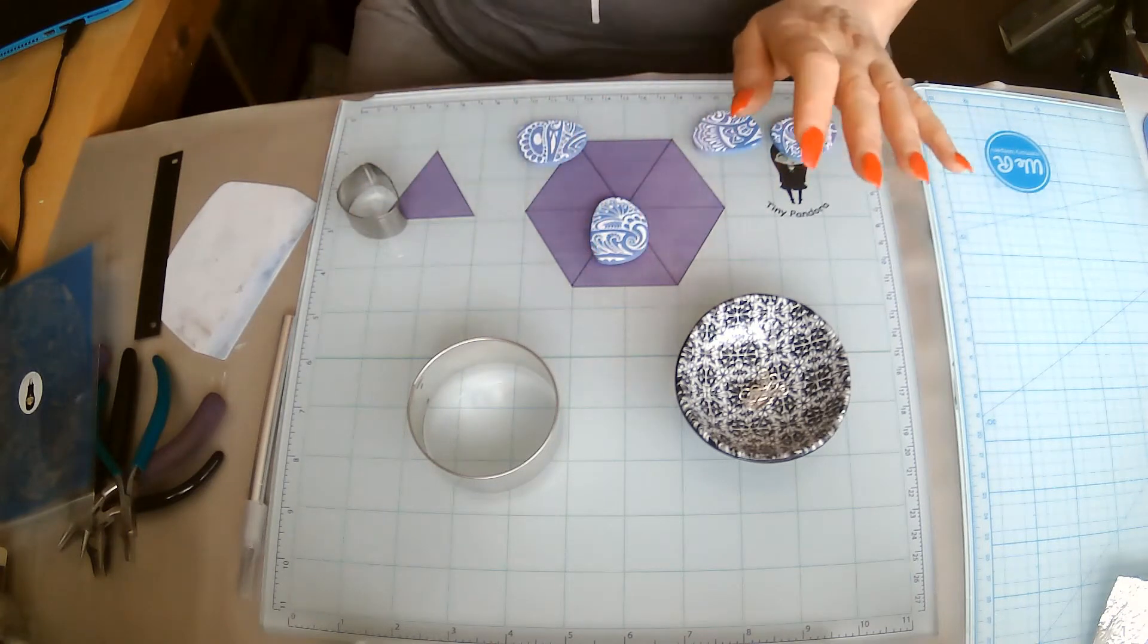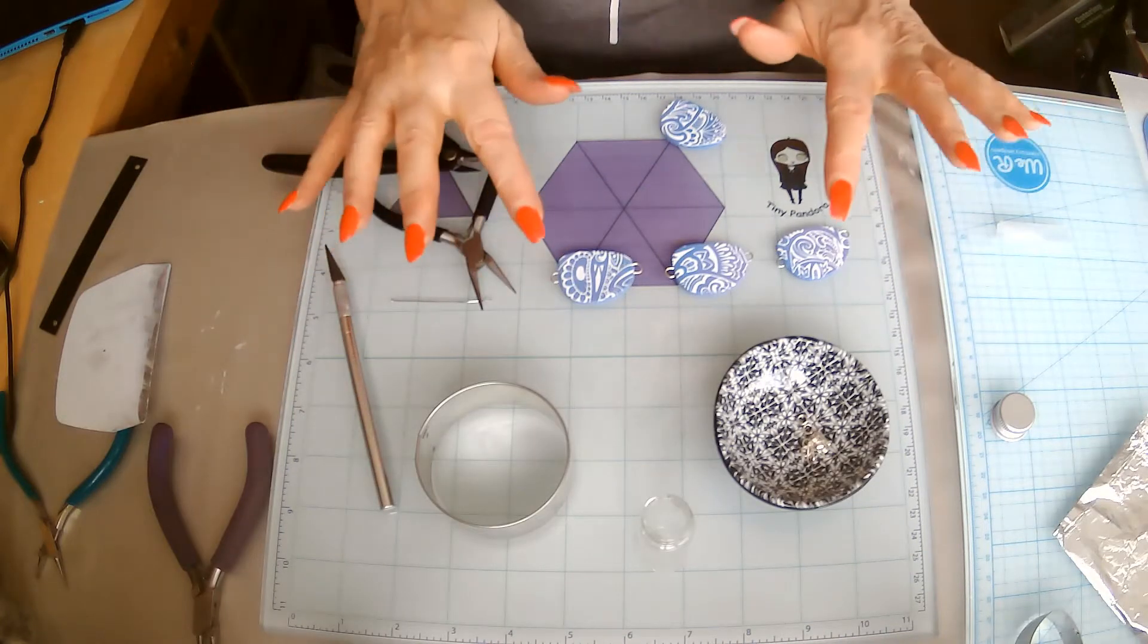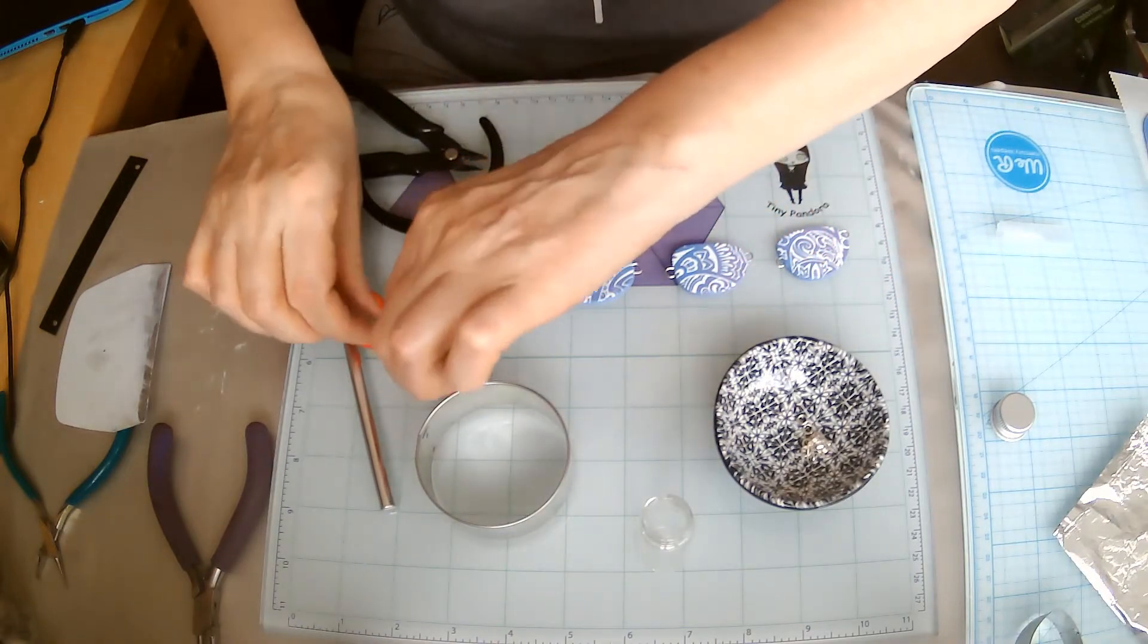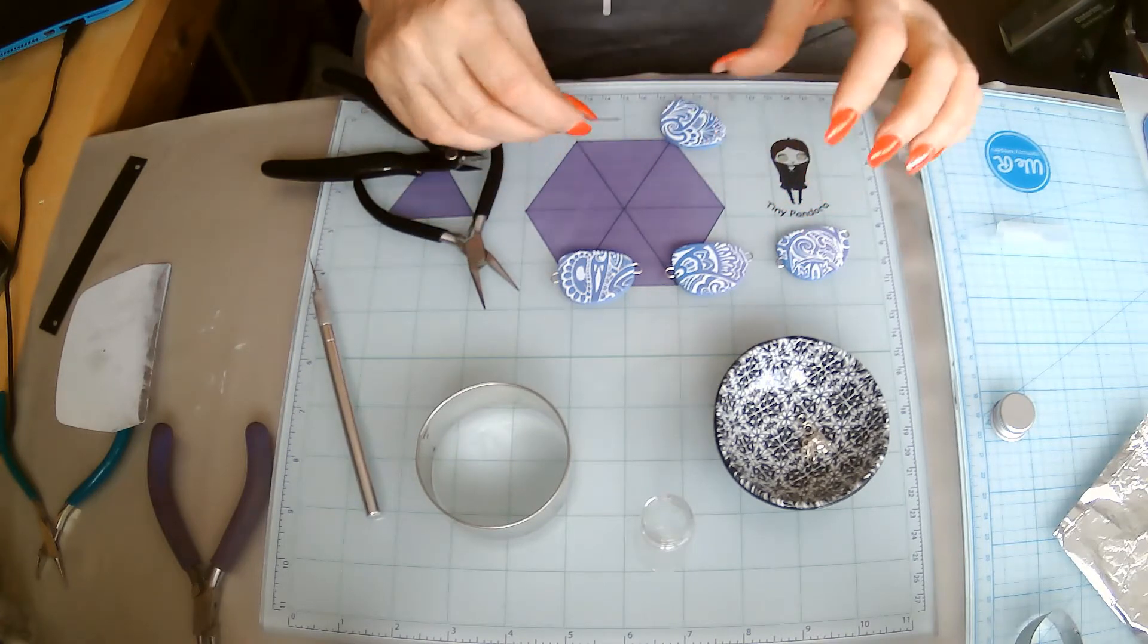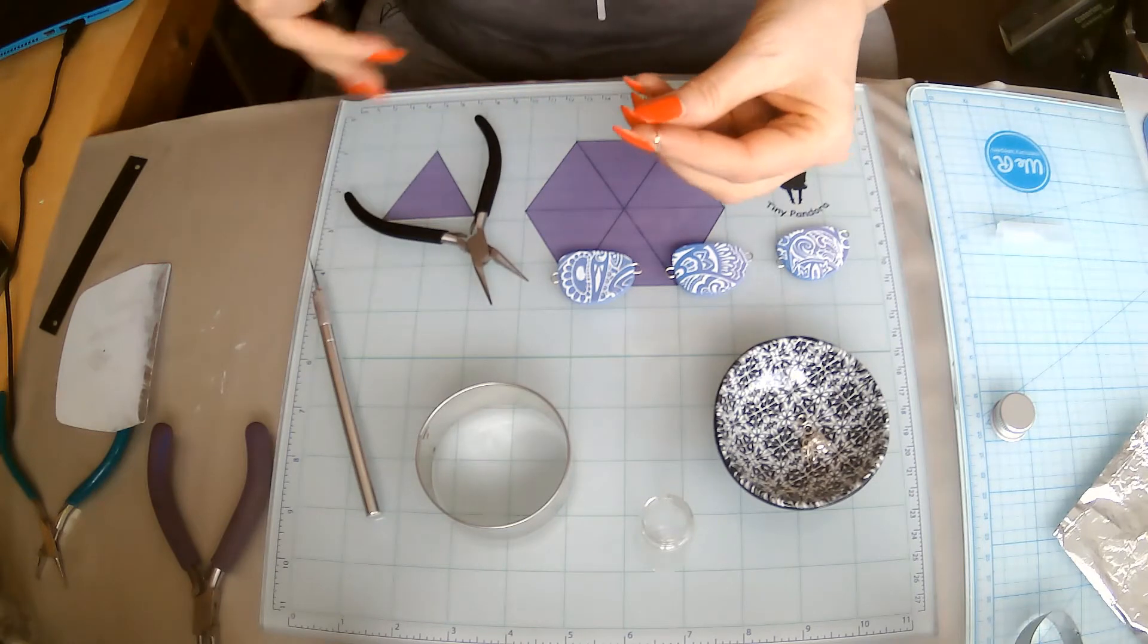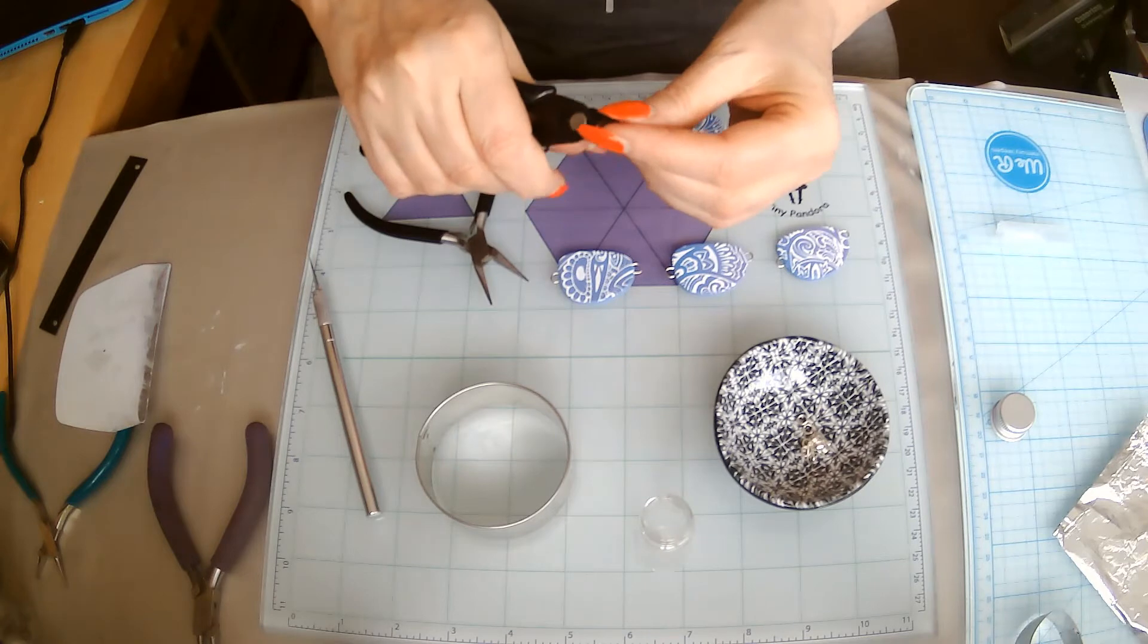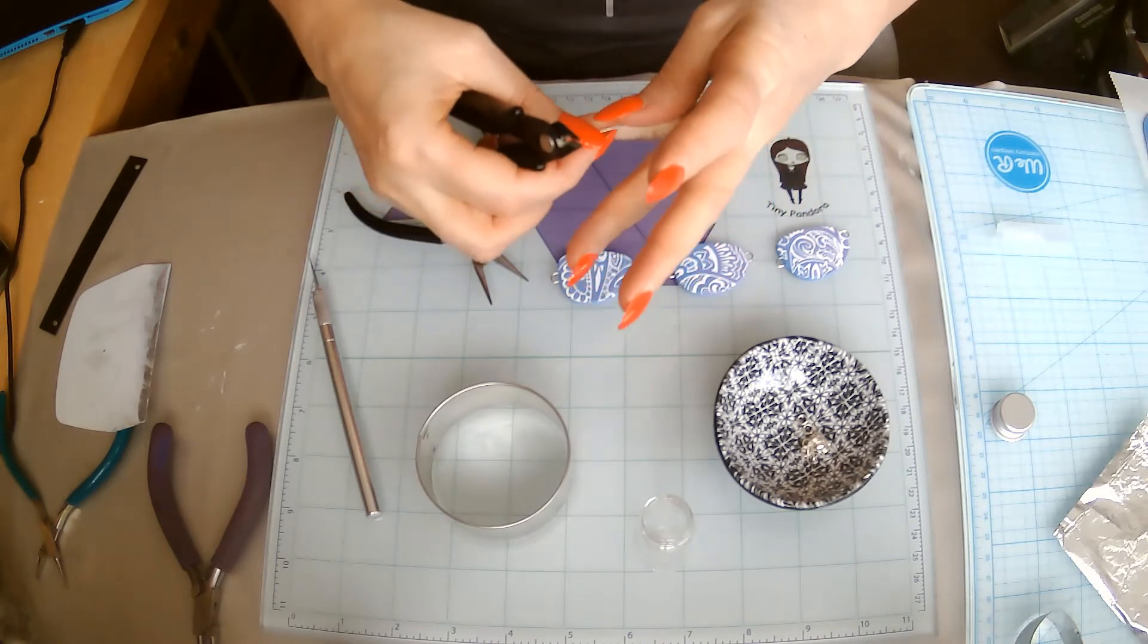As you can see, I've actually embedded three little hooks into each of these pieces. I'm just going to show you how I actually did this. This is just a normal head pin, I think it's probably about two inches.